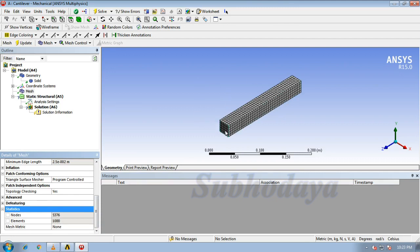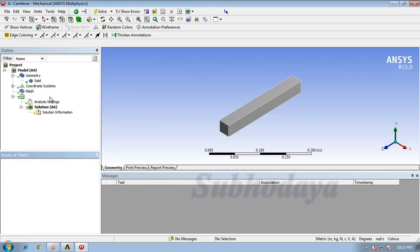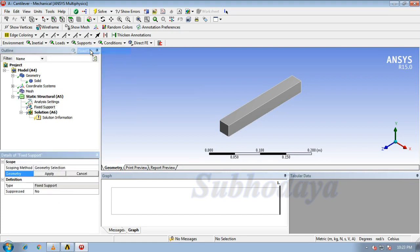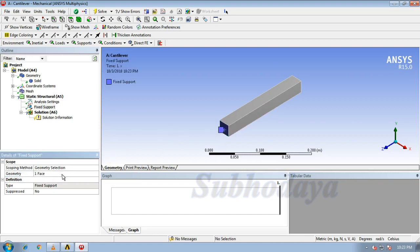Now we have to apply fixed support here. Just click on that static structural. Now we can observe all those. Take a fixed support, here is asking geometry where. There I need a fixed support, click on apply.